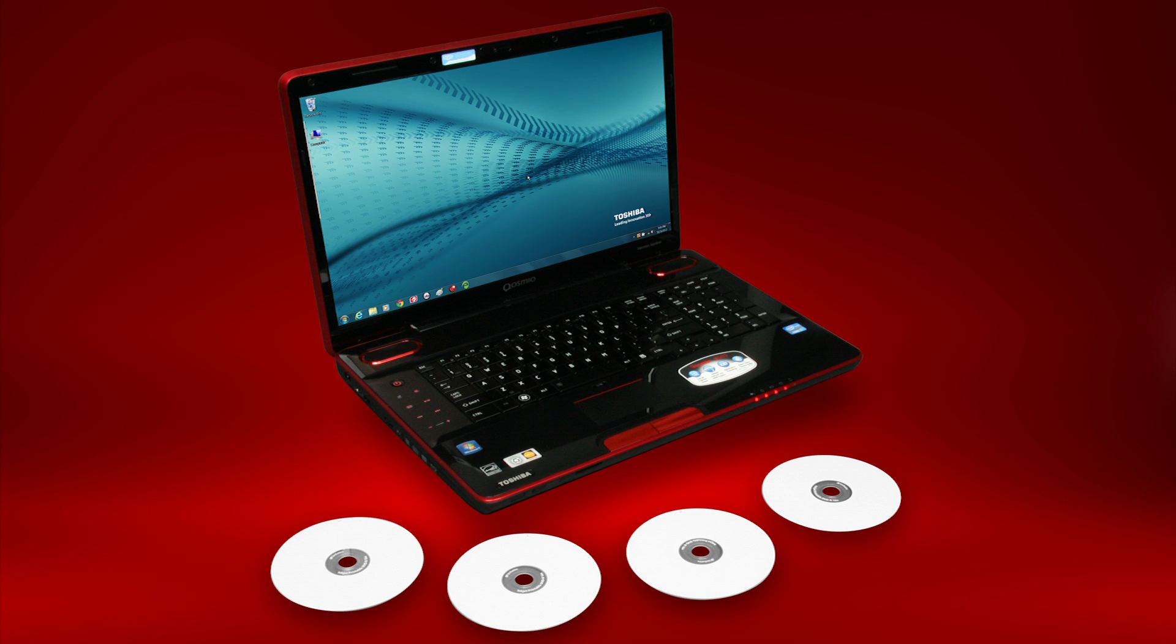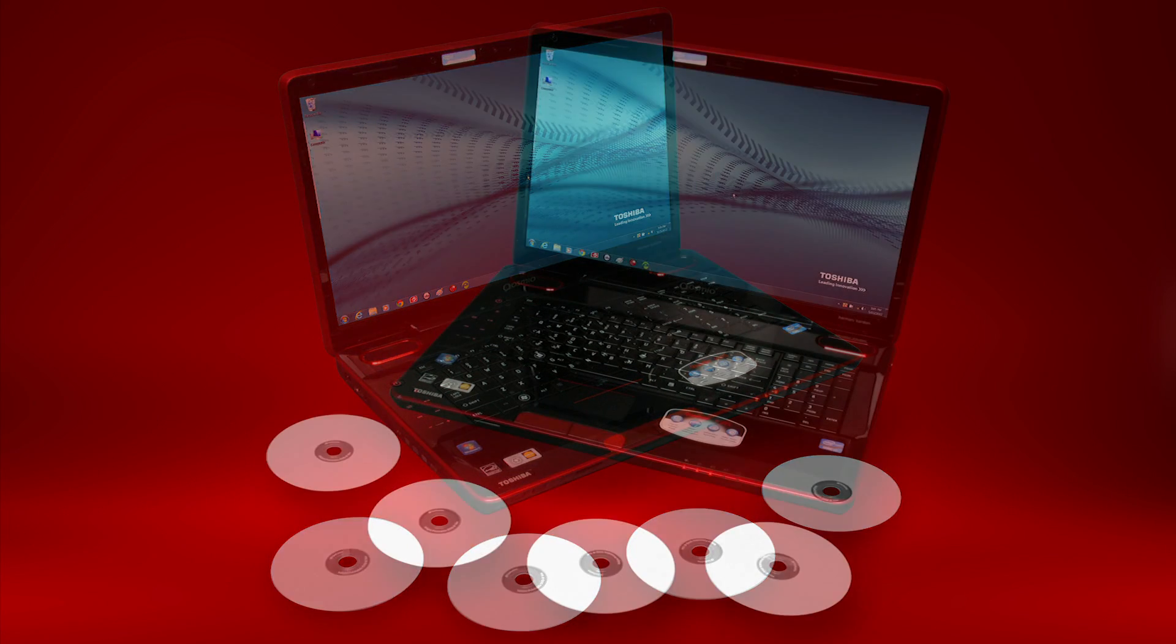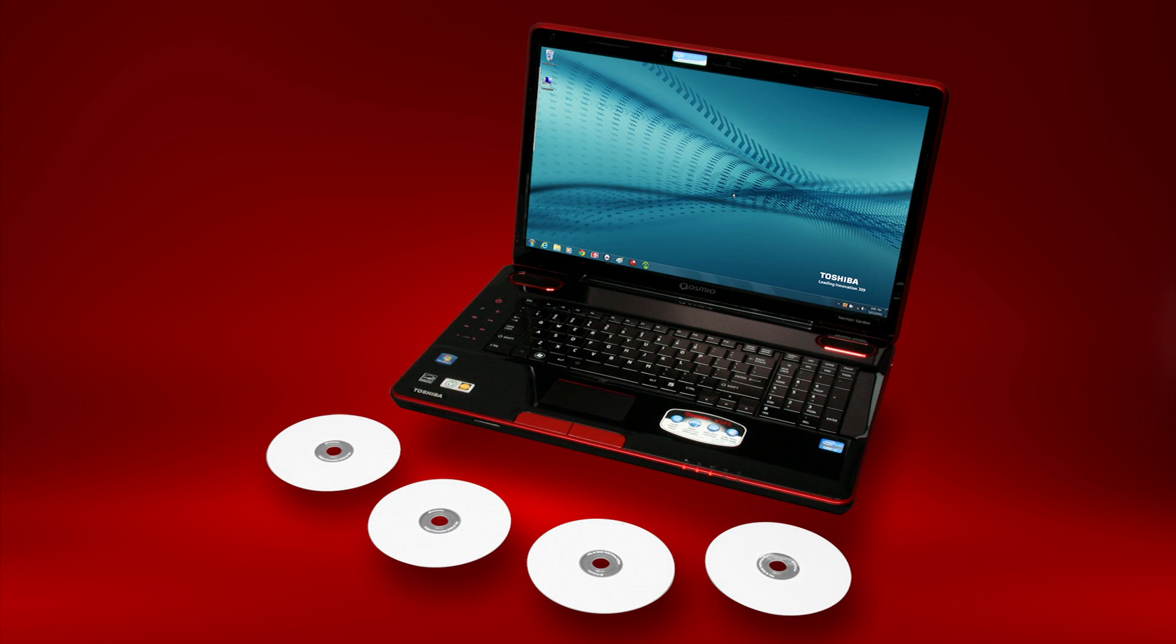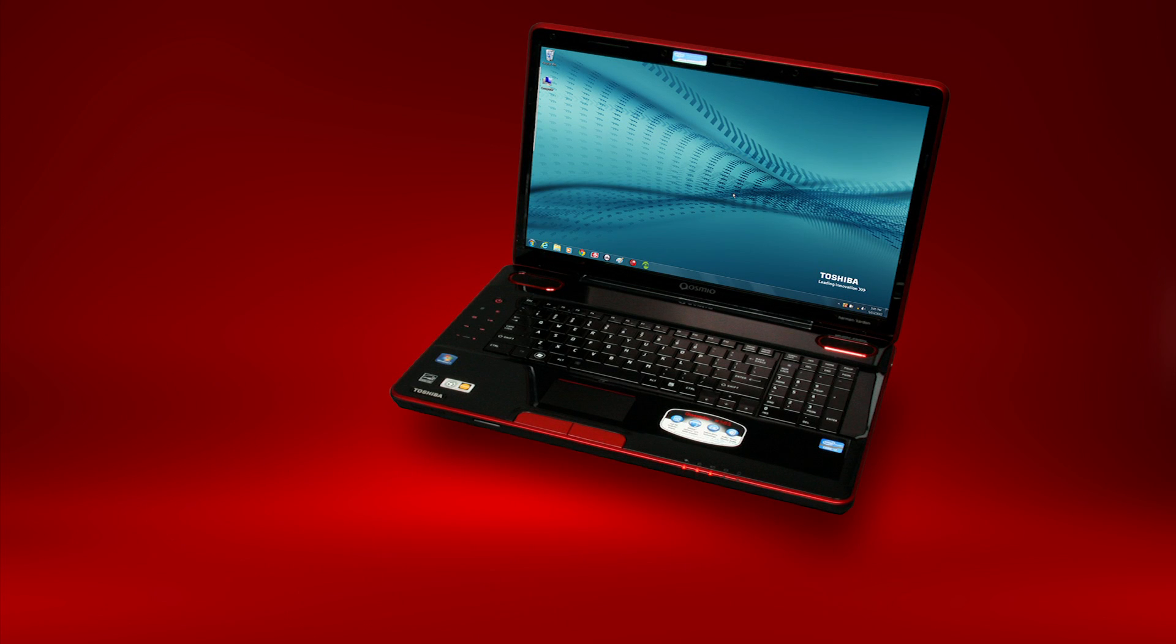System recovery media allows you to recover the software on your computer back to its original factory condition. This is useful in the event that you're having problems with your computer that you can't solve.